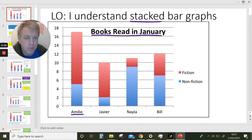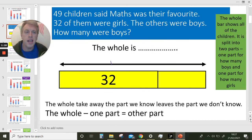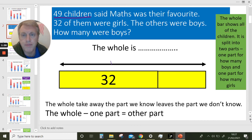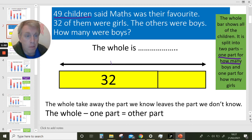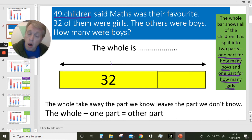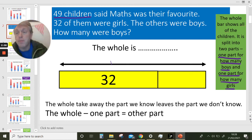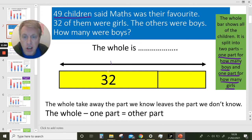Before we have a go at solving that kind of problem, let's remind ourselves a little bit about working with wholes and parts. Here's a question: 49 children said maths was their favourite. 32 of them were girls and the others were boys. I've drawn a whole yellow bar representing all of the children. It's split into two parts — one part for boys and one part for girls.